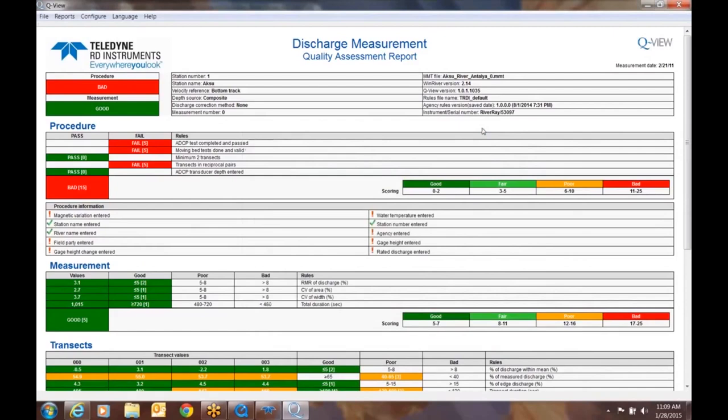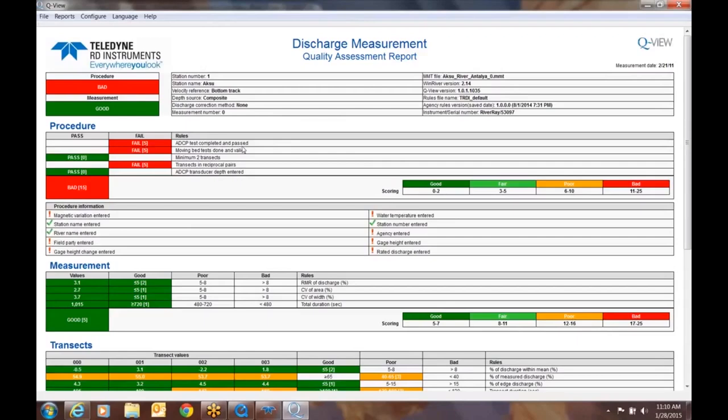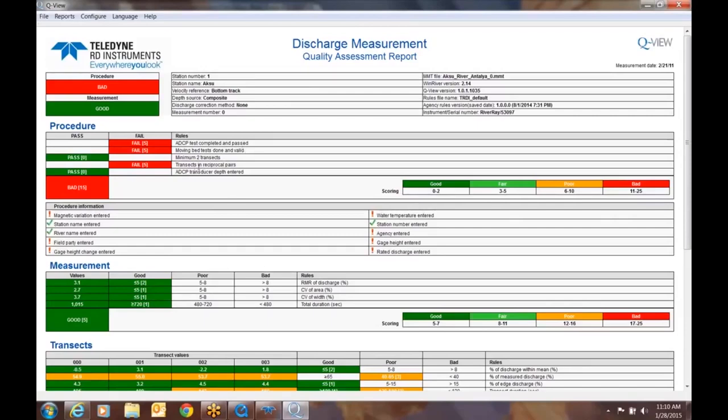That's where you would select the different rule sets or change rule sets in a post-processing situation. So the first thing we've noticed, this says ADCP test completed and passed, this says fail. So there's two priorities with this one: did somebody run the ADCP test, and most importantly, did it pass? Well, right now we don't know either, but we do know it wasn't done. Either they didn't do the ADCP test or they did the test and it didn't pass. Moving bed tests done invalid, that was a fail. They did a minimum of two transects, but they also have a fail here on transects and reciprocal pairs. We'll address that one momentarily. And then ADCP transducer depth is entered, that says a pass.